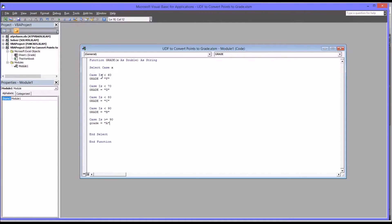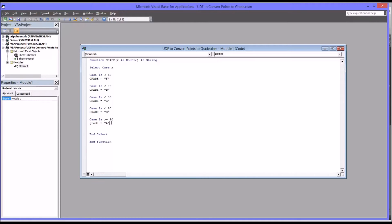It's either going to be less than 60, less than 70, less than 80, less than 90, or greater or equal to 90. It's got to fall in this range. This covers all possibilities.